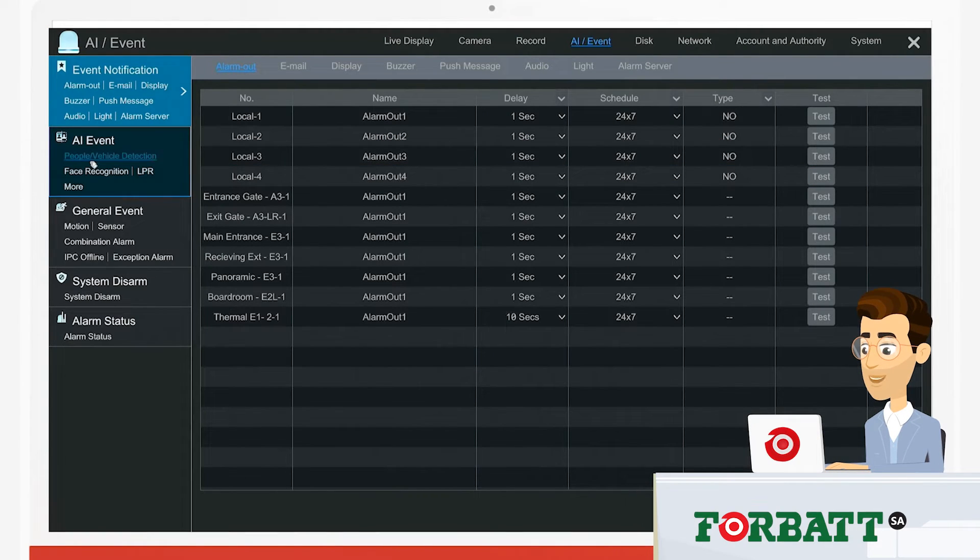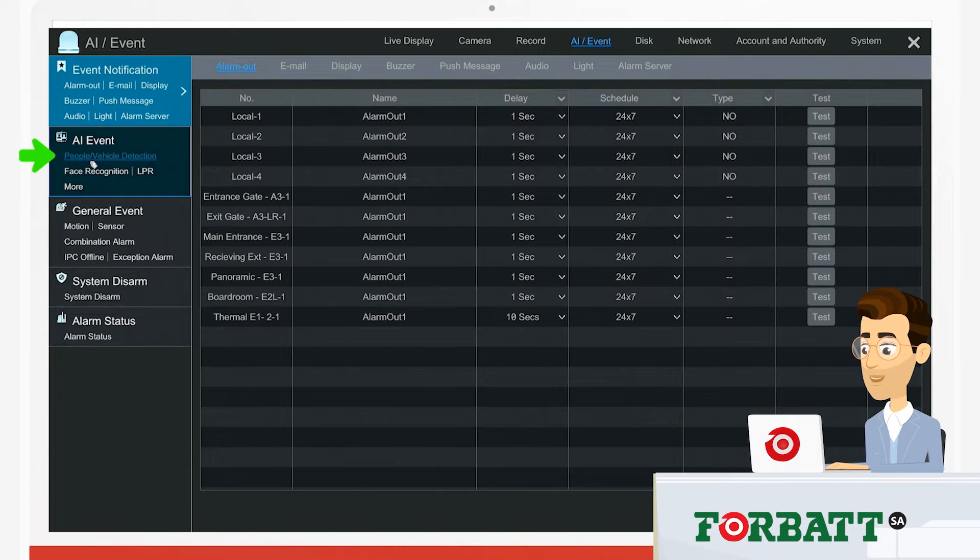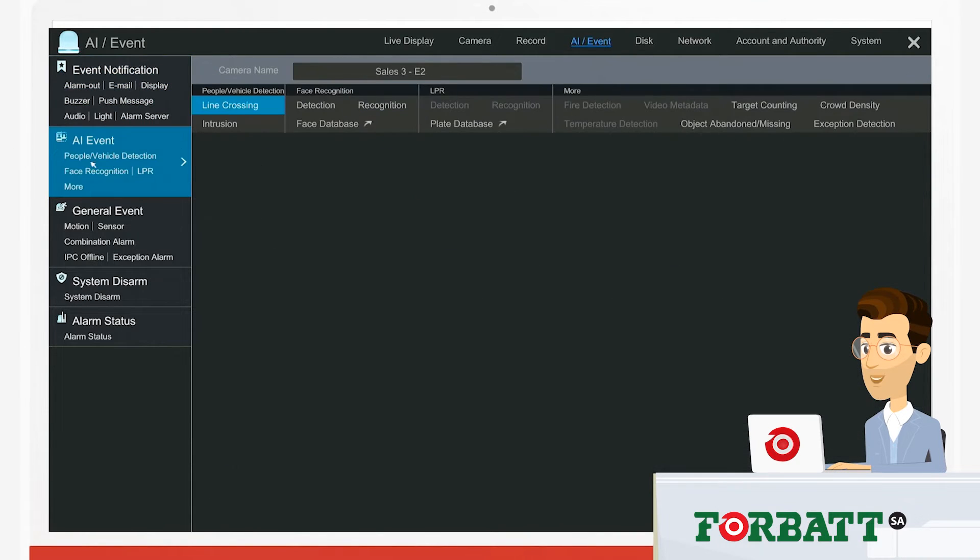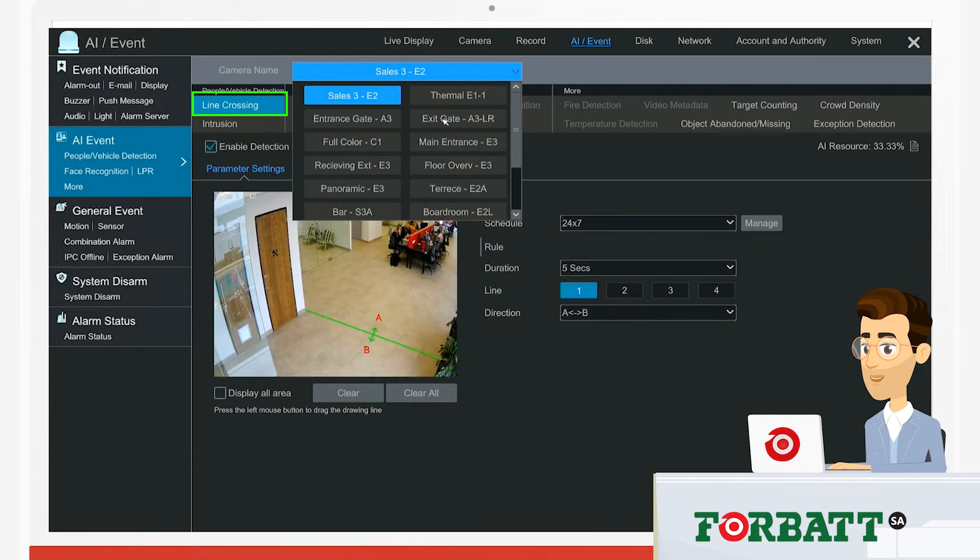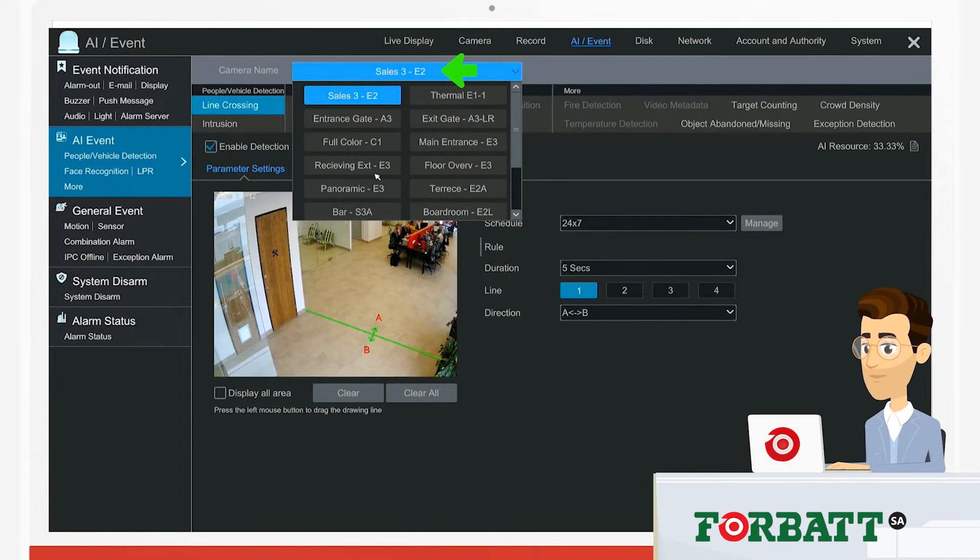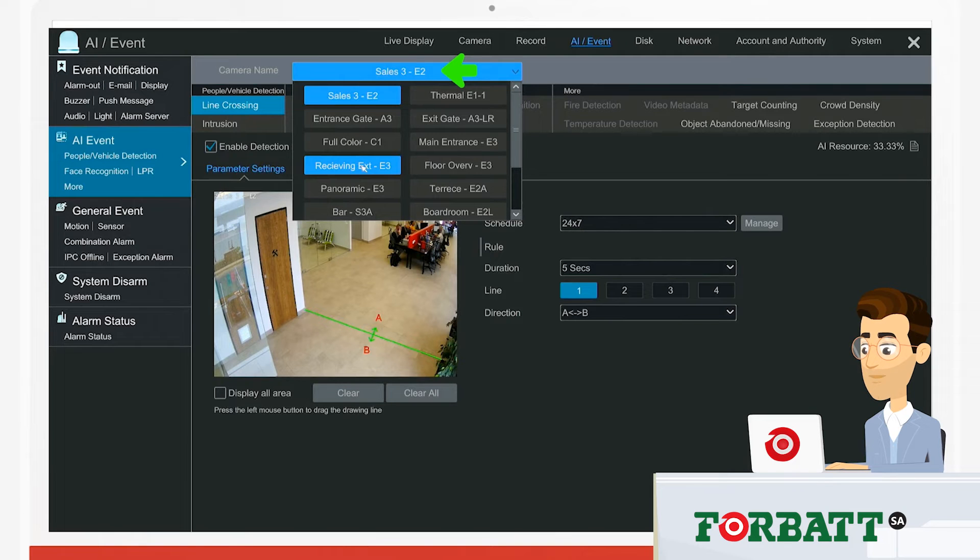Under the AI event window on the left hand side of the screen, we click on people, vehicle detection. On detection, you will see line crossing highlighted at the top of the screen. From there, we select our relevant camera, which in our case is the E3 series TVT camera.